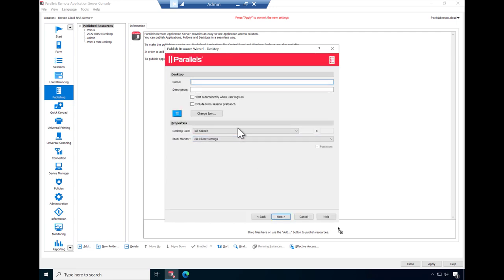Now provide the details of the published resource, which in this case is a desktop. And as a result we can provide a name, description, icon, screen size, and multi-monitor settings. The available options will vary here based on the type of resource you selected to publish.